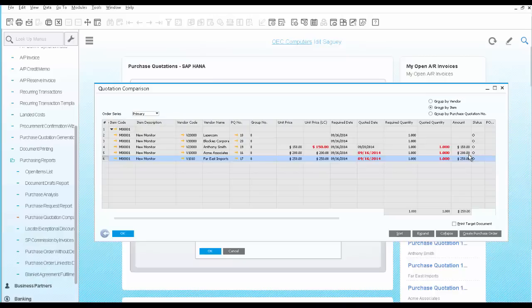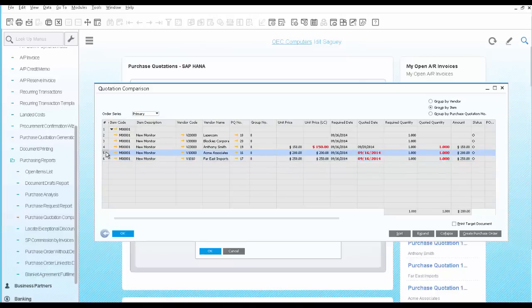As the purchasing manager, you can make an effective decision based on your business needs. In this case, you want the monitor on time, even though the price is not the cheapest, but not the highest either.